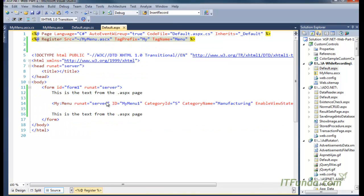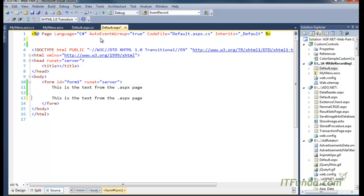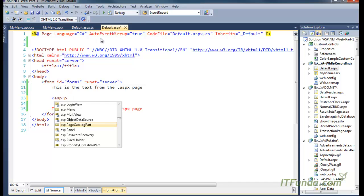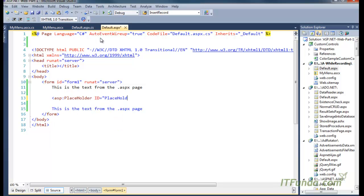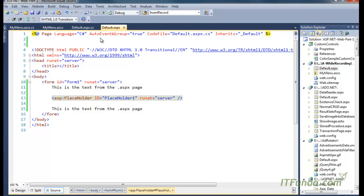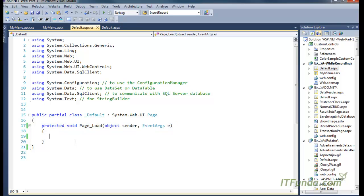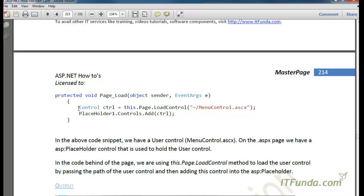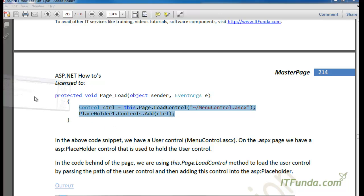On the ASPX page I am going to remove all static references to the user control and instead keep a PlaceHolder with id=PlaceHolder1 and runat=server. This PlaceHolder is required because ultimately you will have to place the dynamically loaded user control somewhere, so that's why I have kept the PlaceHolder.